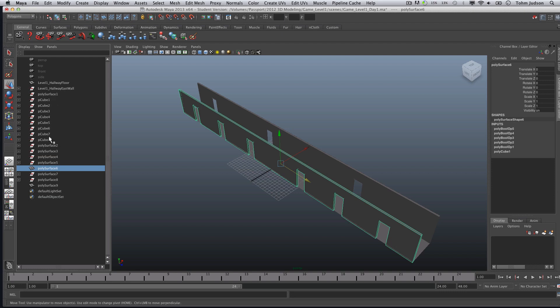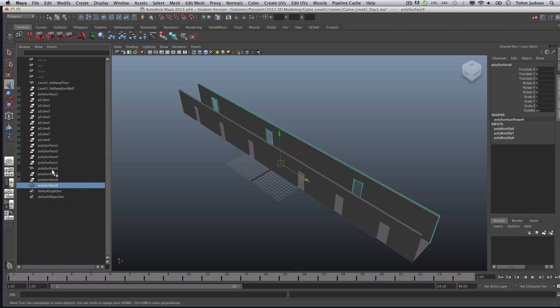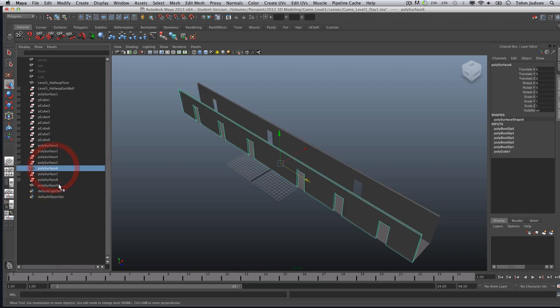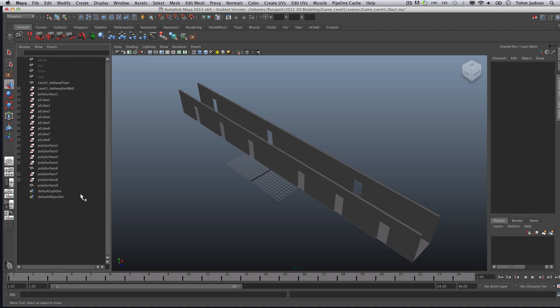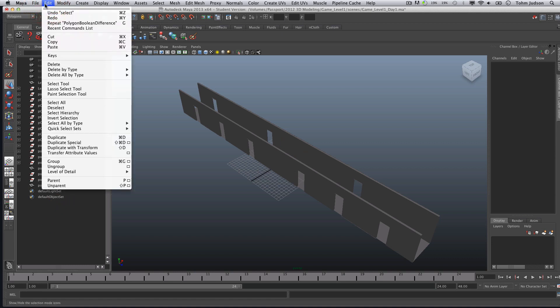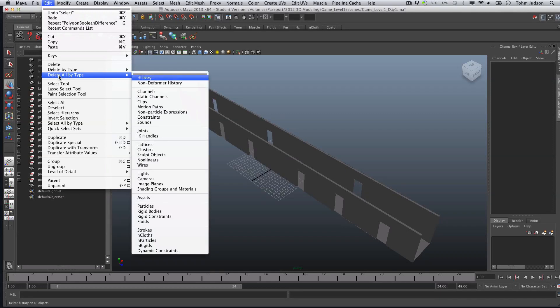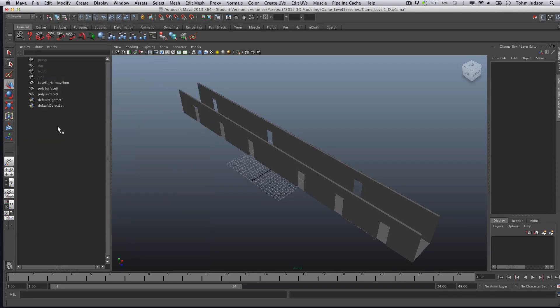You'll have your cubes on one side and your surfaces on the other. Well, the only ones we really need to keep are these poly surface six, in this case poly surface nine. Yours might have a different number, and that's fine as well. But what we're going to do to clean this up to reduce just to what we need, we're going to go to Edit, Delete All by Type in History. Now what that's going to do is get rid of everything else that was created, and only leave us what is left.